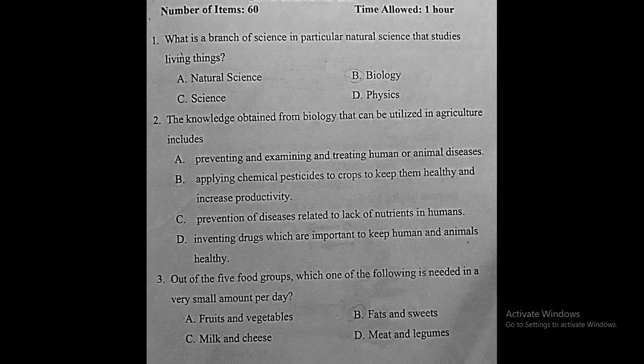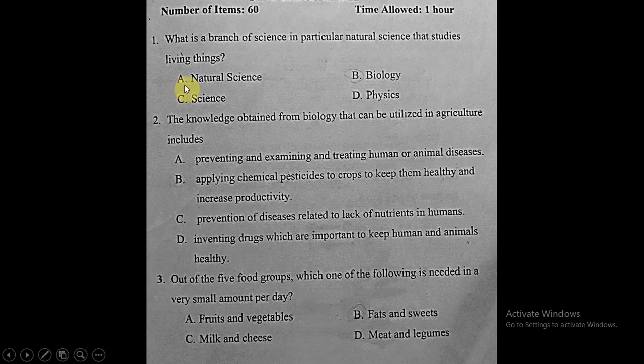Let's start with question number one. What is the branch of science — in particular natural science — that studies living things? We have four choices: natural science, science, biology, and physics.